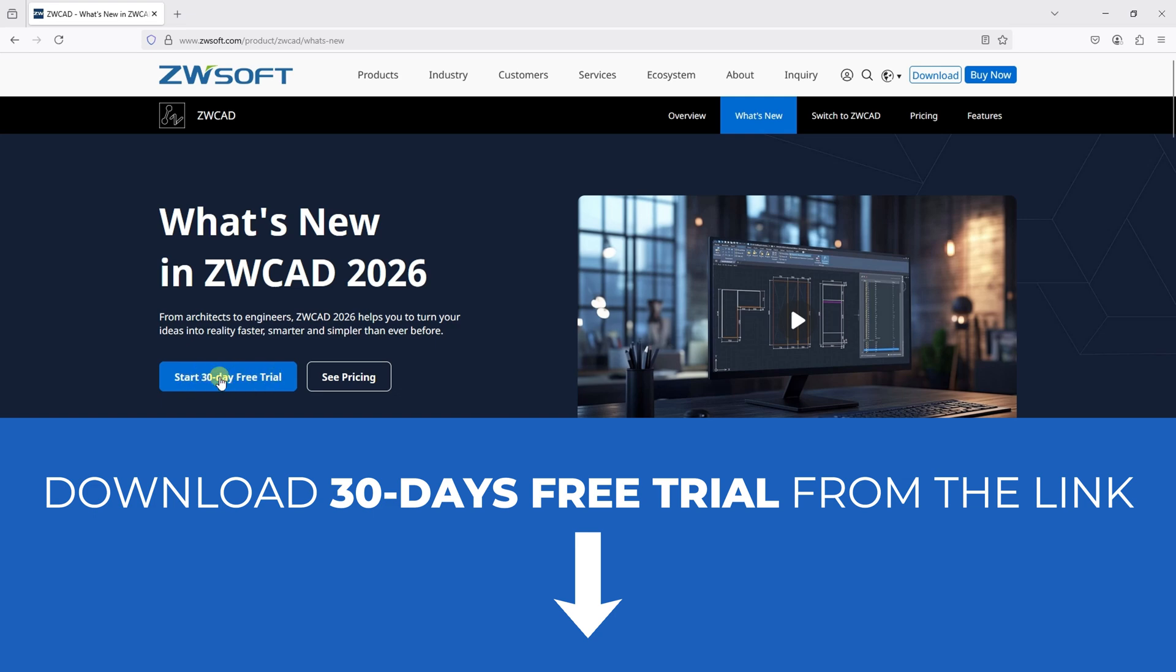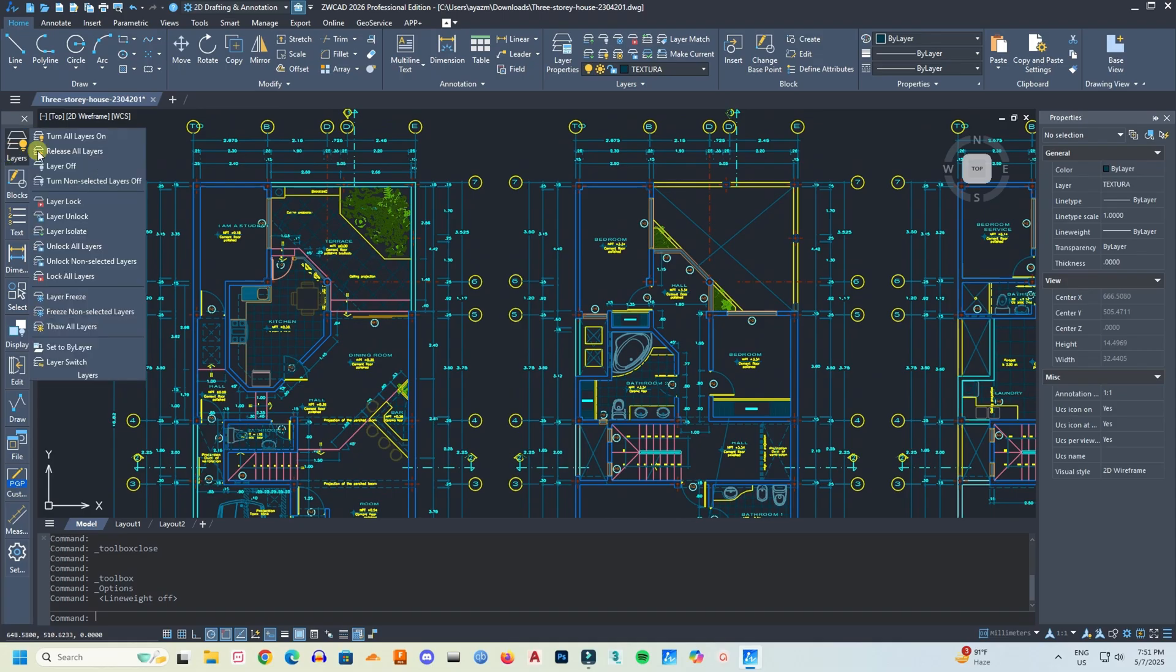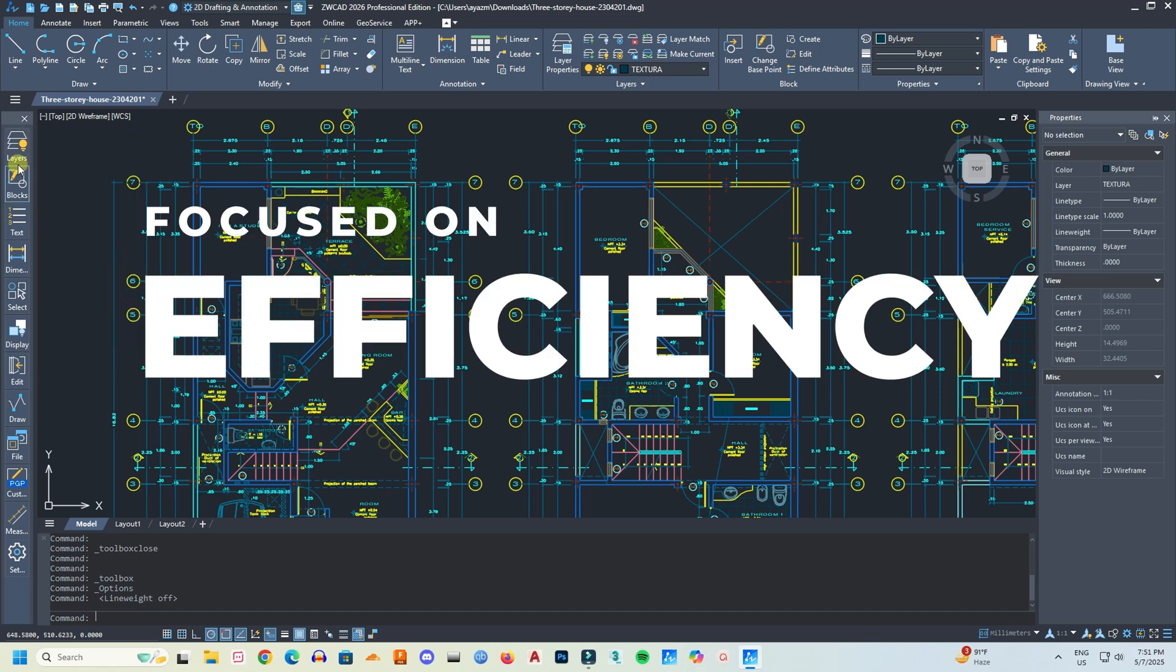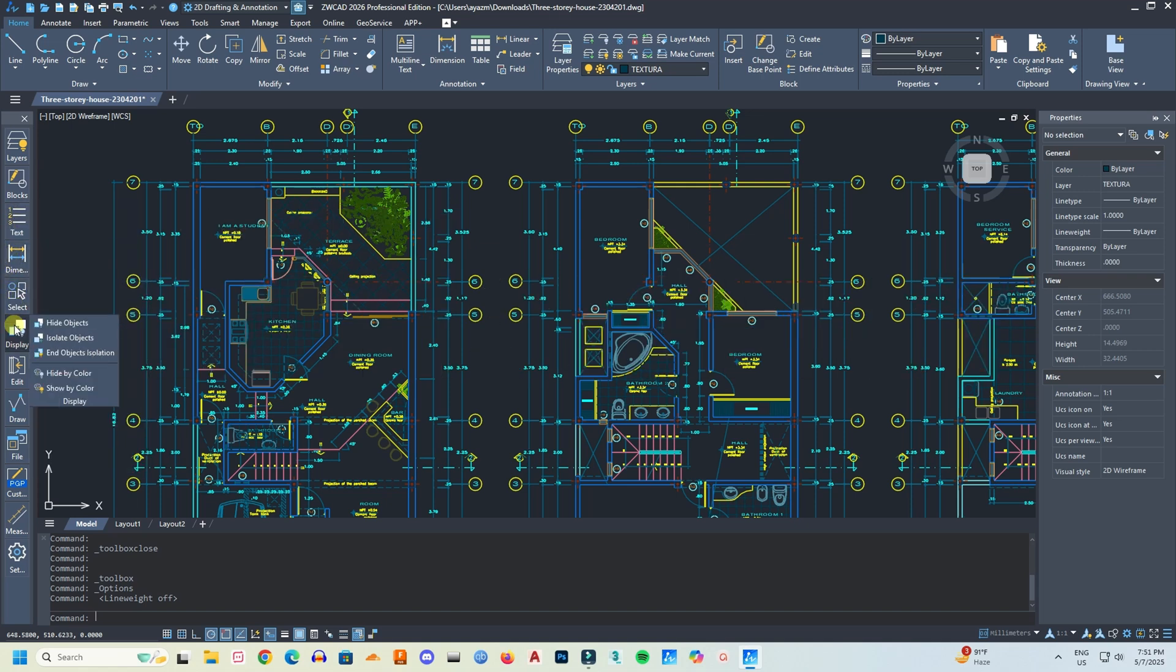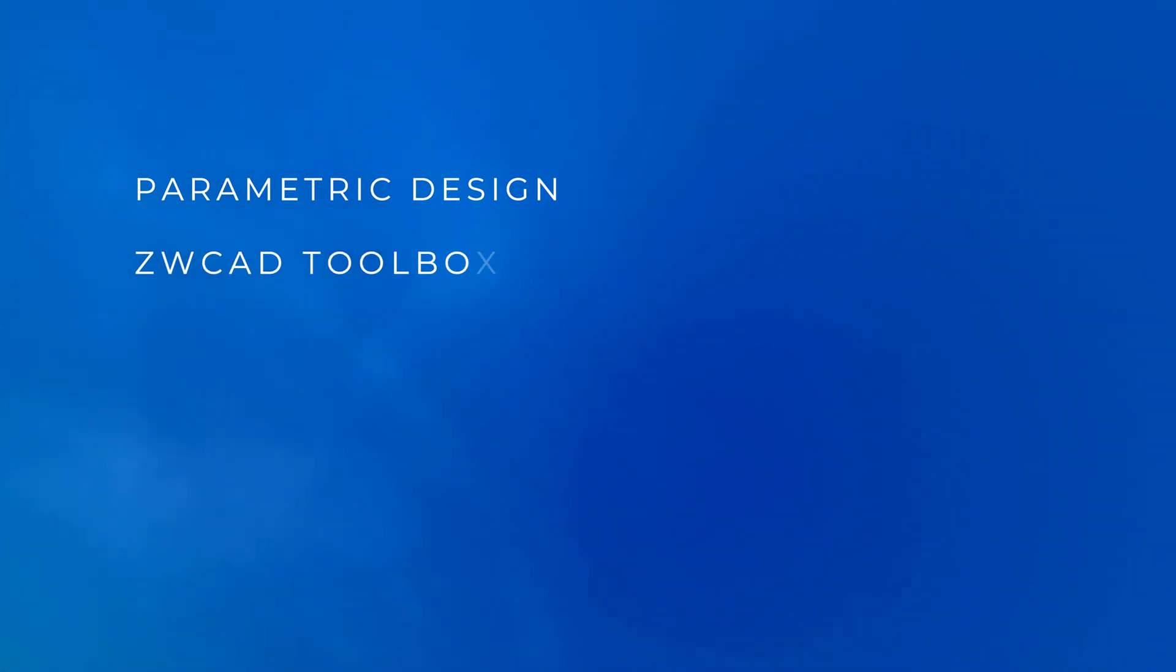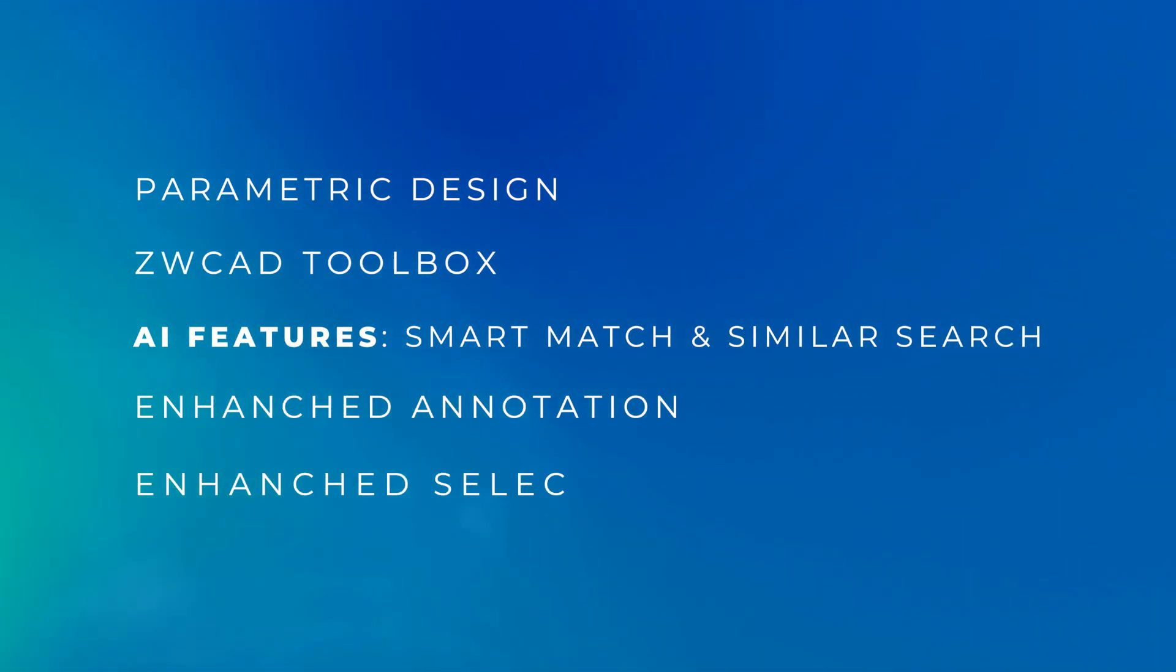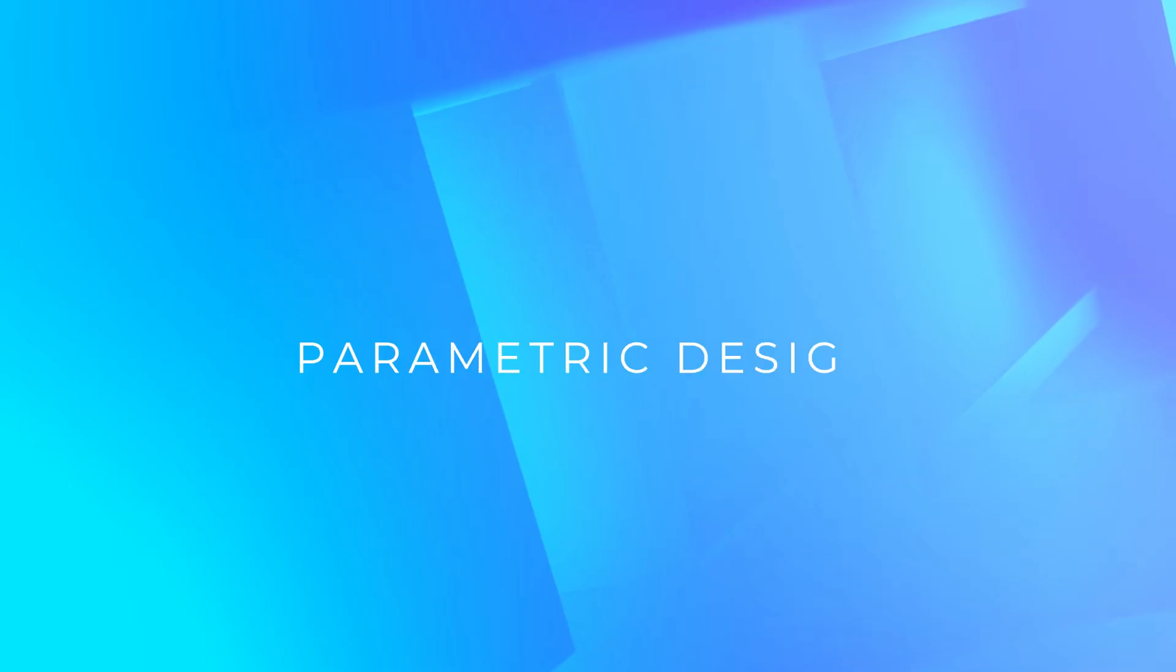So if you want to use ZWCad 2026, go to my link in the description and download it for a 30 days free trial. This new version is heavily focused on making users more efficient. They have introduced a series of new features and also AI features to cut down on those repetitive tasks, those manual tasks. The features I will talk about in this video are parametric design, the new toolbox, AI features like smart match and similar search, enhanced annotation, enhanced selection, and improved plots.